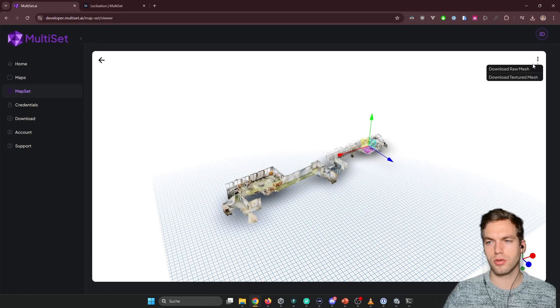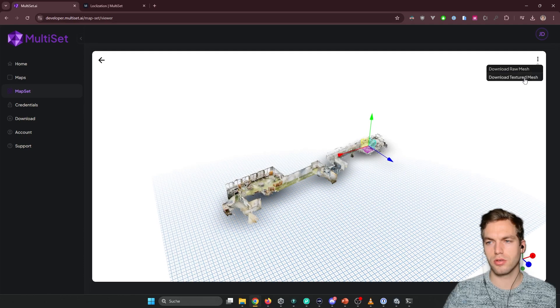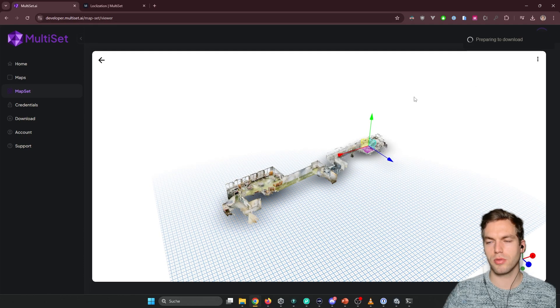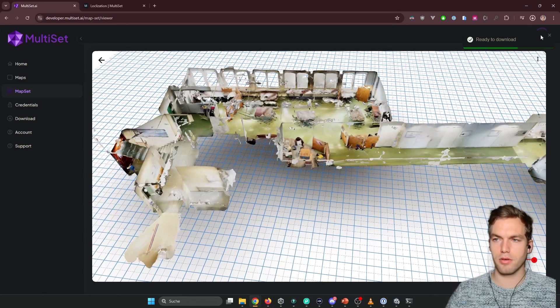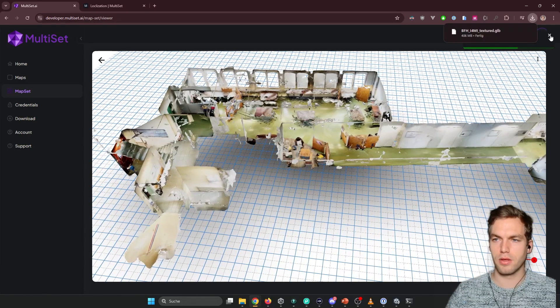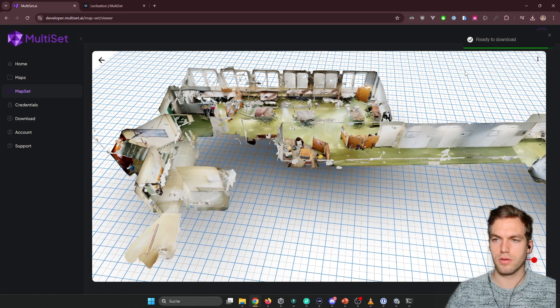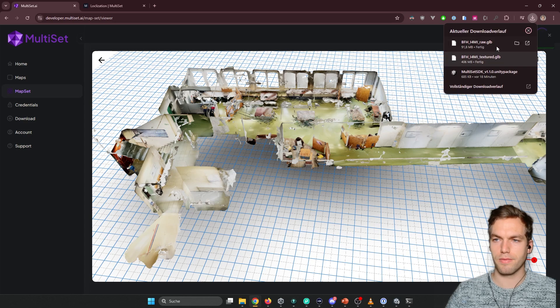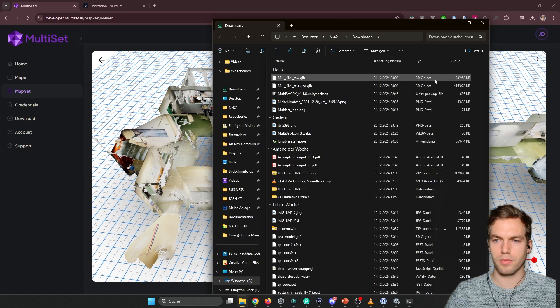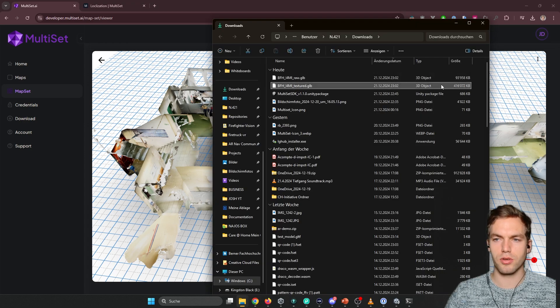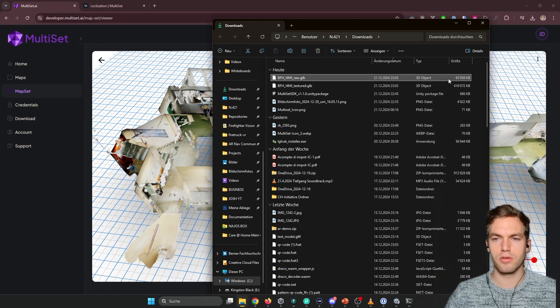The drawing can go here. Download textured mesh. Ready to download. Let's try also the raw mesh. So you see the difference.